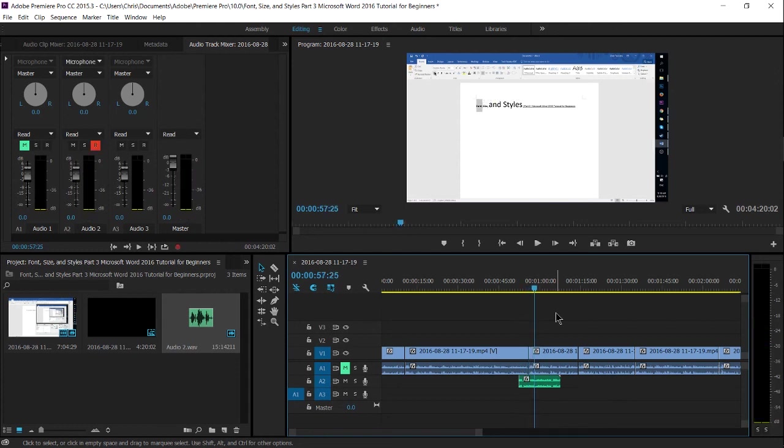And there you go. That's how you set up a microphone for recording inside of Adobe Premiere Pro. I've been Chris. Thanks for watching and I'll see you in my future tutorials.